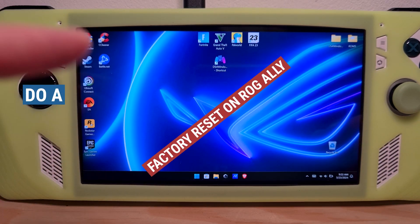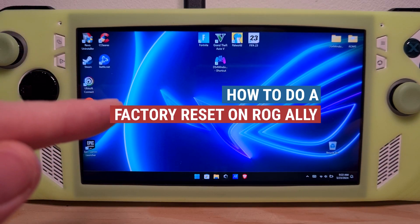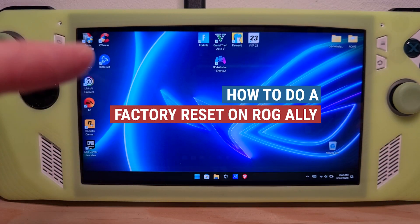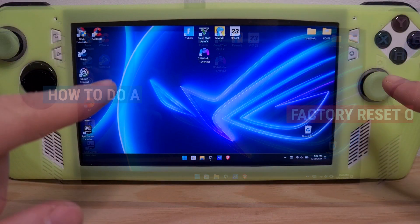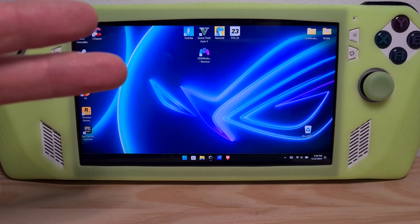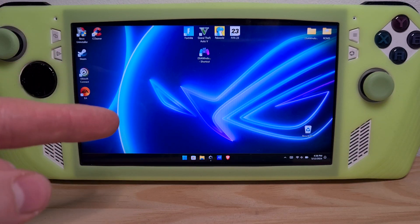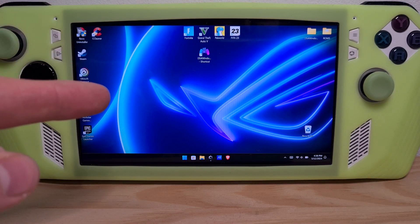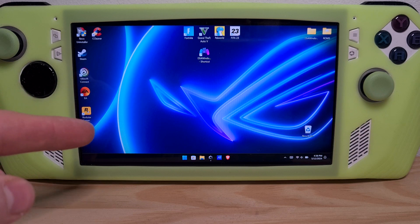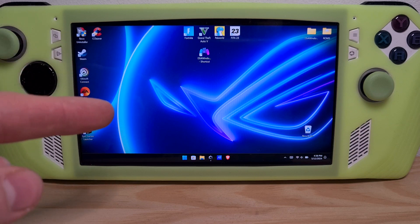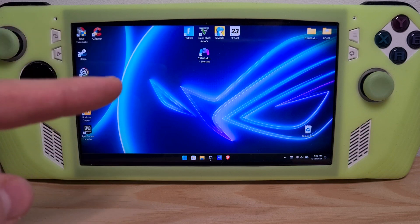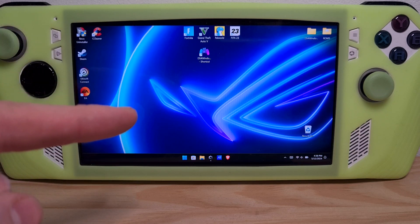This is how to do a factory reset on the ROG Ally. There are two methods: one from Windows itself, and another from the BIOS if you cannot access Windows.